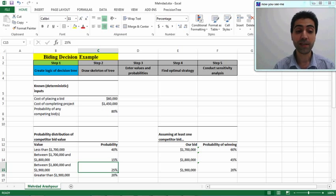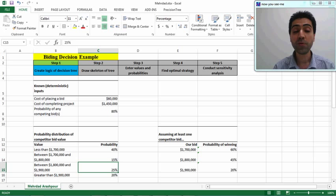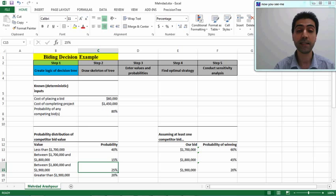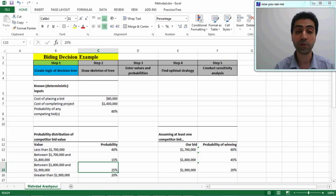Our company wants to decide whether to bid or not to bid for a project. We know some of the deterministic inputs for this particular project. For example, the cost of placing a bid is sixty thousand dollars — this covers preparing the documentation and other related costs. Also, the project itself costs one point forty-five million dollars to complete.